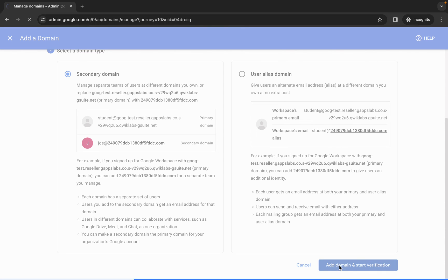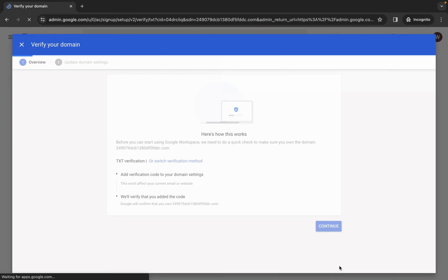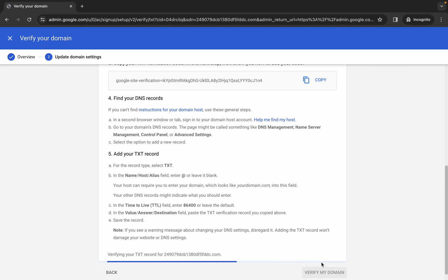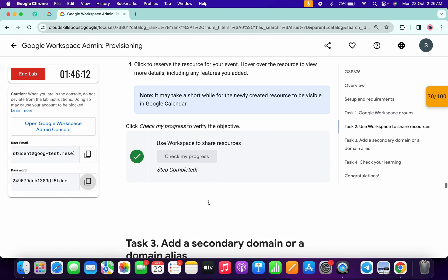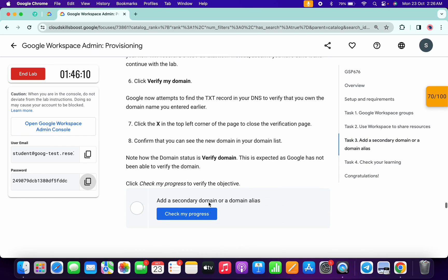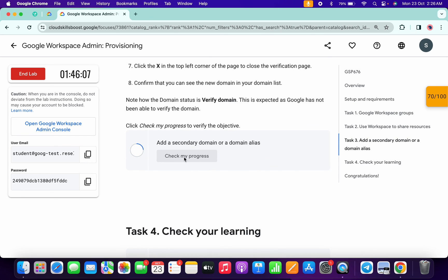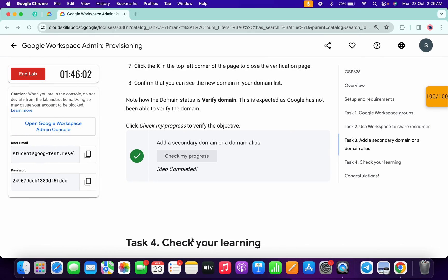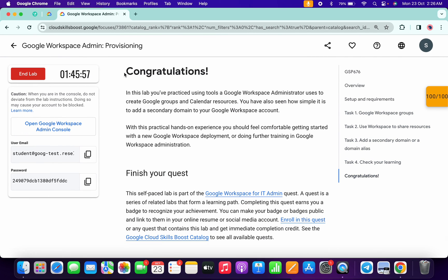Click on add domains and start verification. Click continue, scroll down, and click verify my domain. This will take a couple of minutes, but if you come back and check the score for task number three, you will get a score without any issue. If the score is not updated, just wait for the task to complete. Once done, you are done with this lab. I got a full score — that's the way to complete this lab. If you have any doubts, let me know in the comments. Thanks for watching, have a good day!